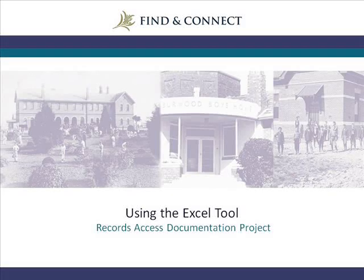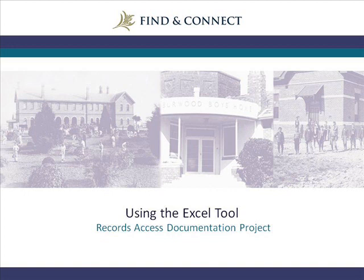This video has been produced as part of the Records Access Documentation Project, funded by the Department of Families, Housing, Community Services and Indigenous Affairs to help improve access to the records of forgotten Australians and former child migrants.